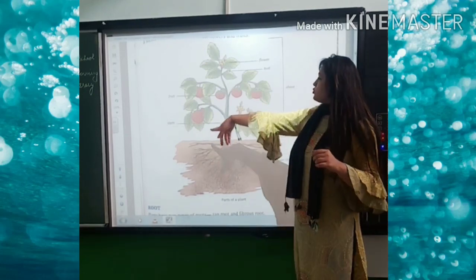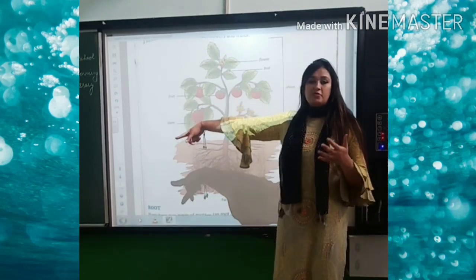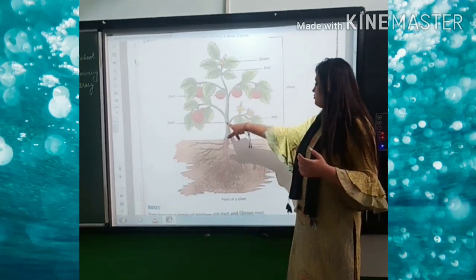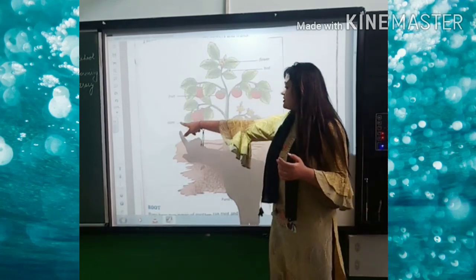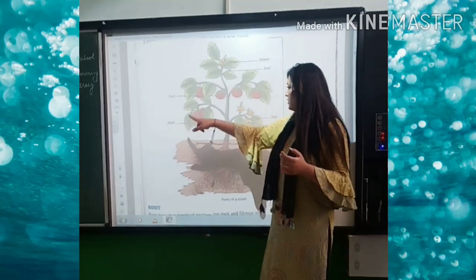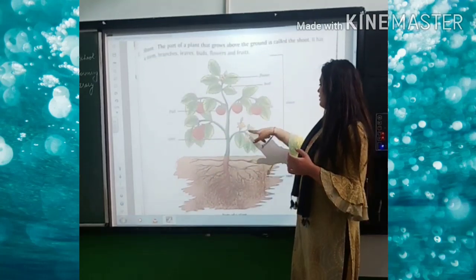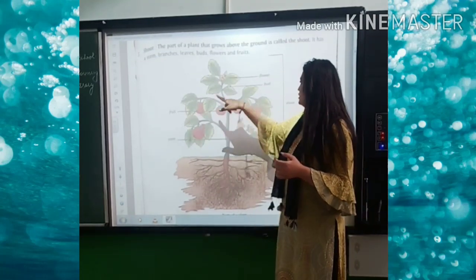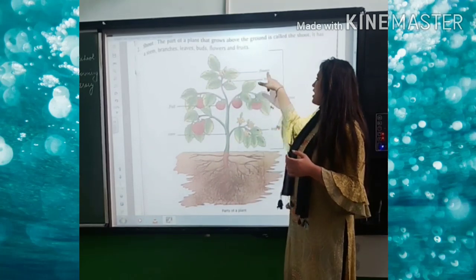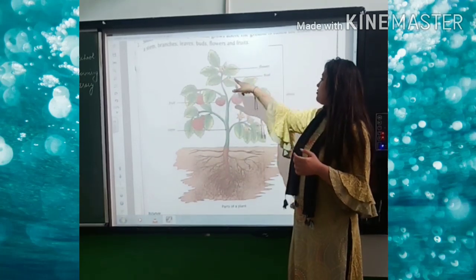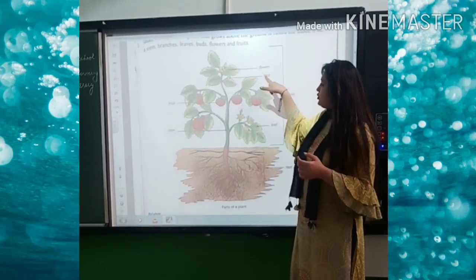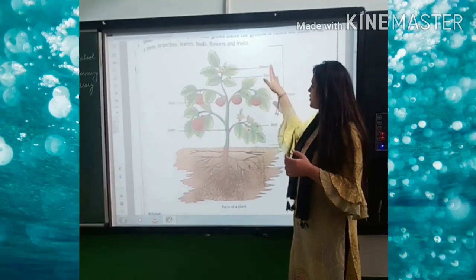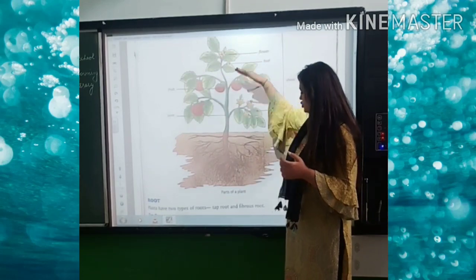You can see in the shoot there are different other parts also. The very first one is stem, then leaf, afterwards fruit, then flower and flower bud also. So these are all the other parts of the shoot.